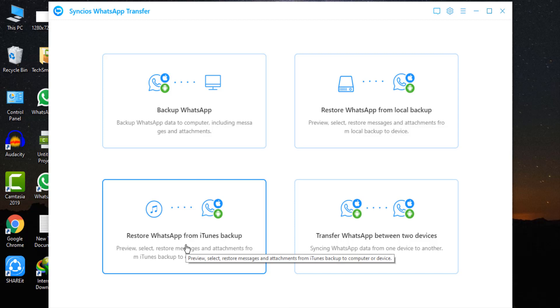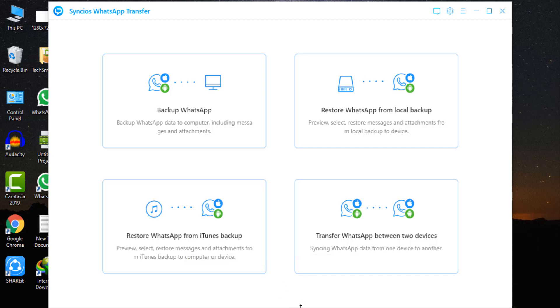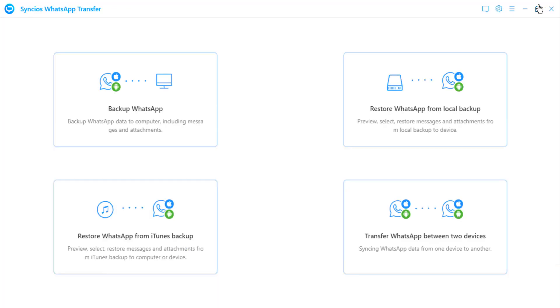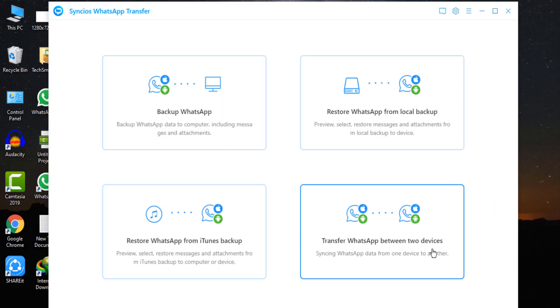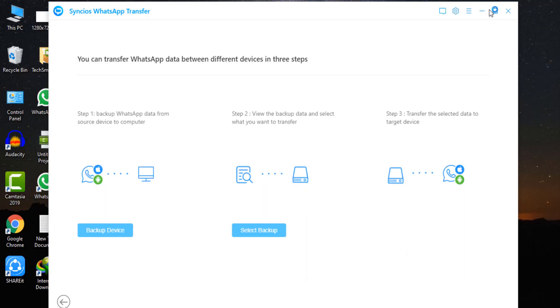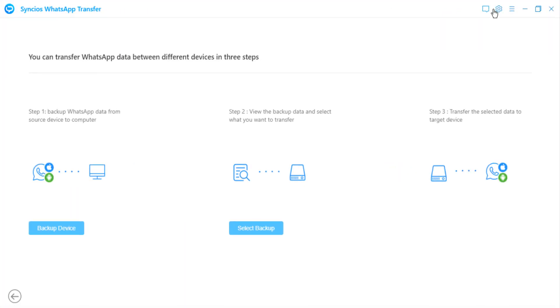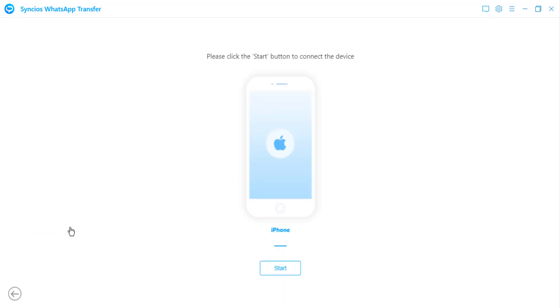Next one is to transfer WhatsApp between Android or iOS device. To transfer WhatsApp data between iPhone and Android, go to transfer WhatsApp between two devices module. Follow the on-screen steps. If you have never backed up WhatsApp data on this computer, click on backup device at first.